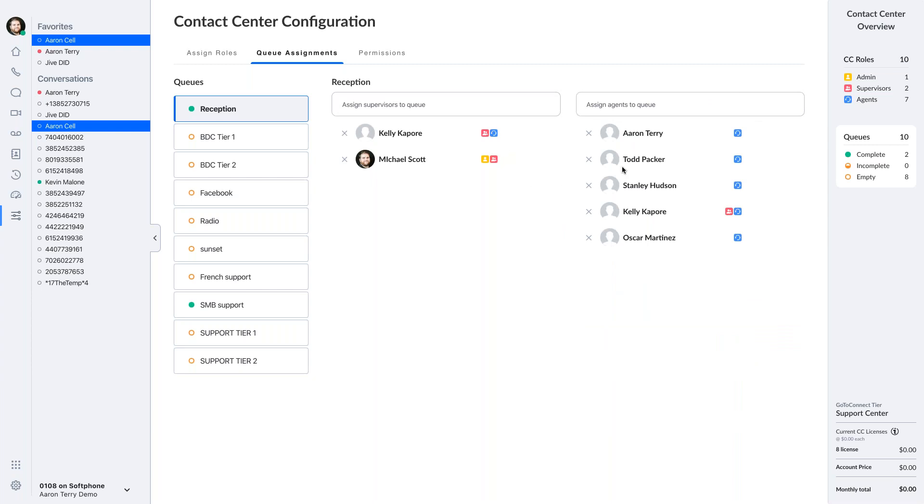Those agents are now assigned to these queues. If I didn't have enough support center licenses, adding these agents to this queue will also generate more licenses based on the price I had agreed upon when I signed the quote.